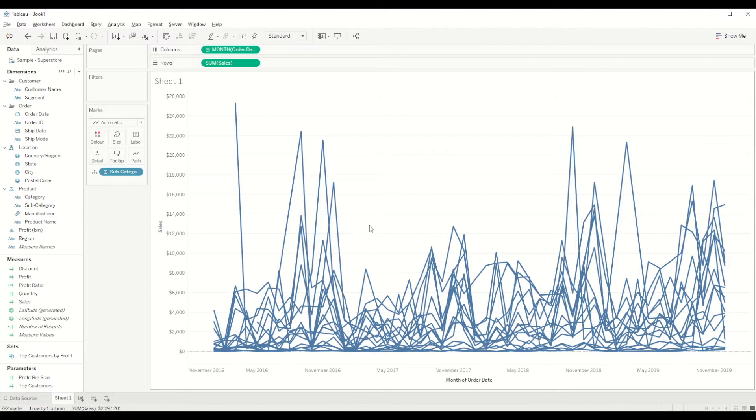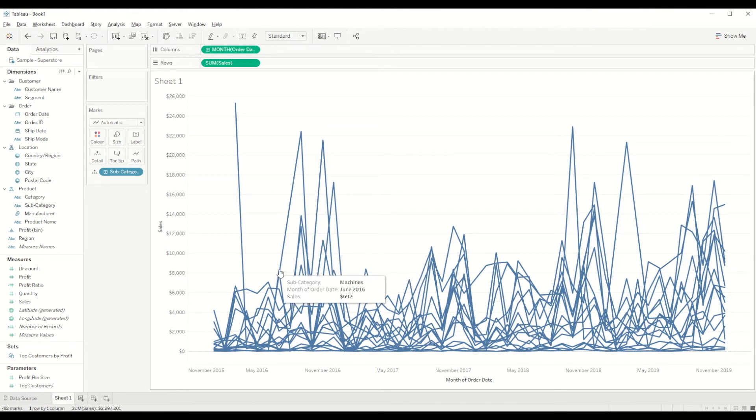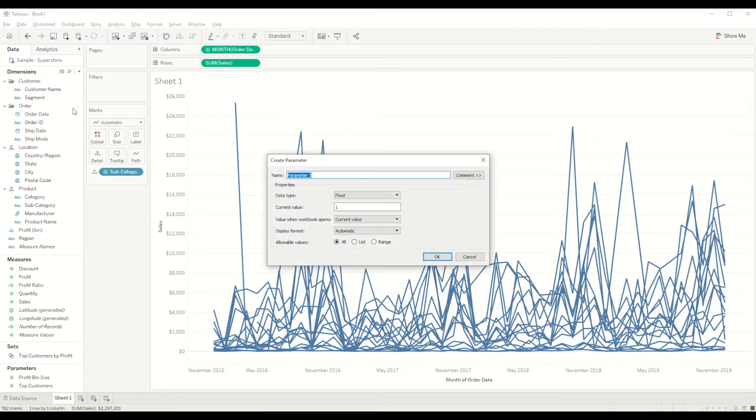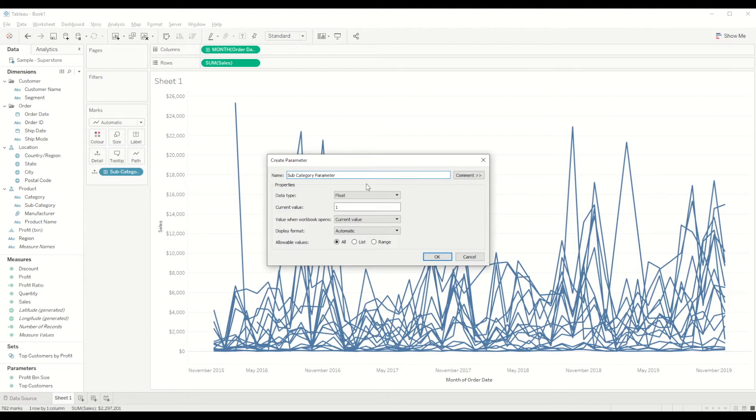You will see so many number of lines which is hard to read. So what we are trying to do here is to create two different calculations - one for changing the line color of each of these subcategories and another one is to highlight the line size. So first of all, we need to create a parameter.